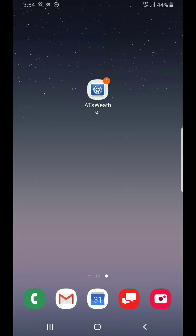Hi, I'm meteorologist Aaron Tuttle, and I want to thank you for downloading my free weather app, AT's Weather To Go, from the Apple and Google Play stores.